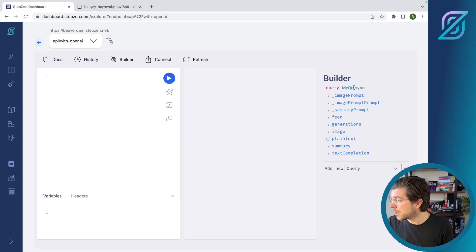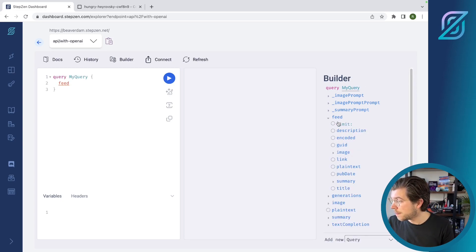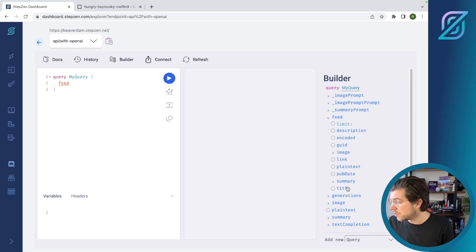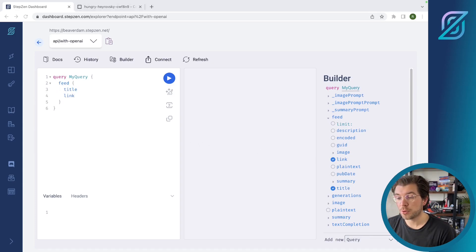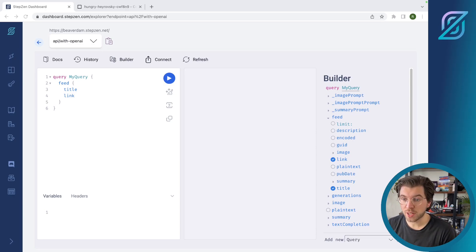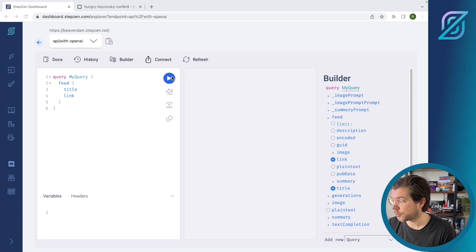The query I'll be using is called feed, and in here I want to get the title and the link. This query will pull this data from the Stepsend RSS feed and display it right here in the GraphQL.